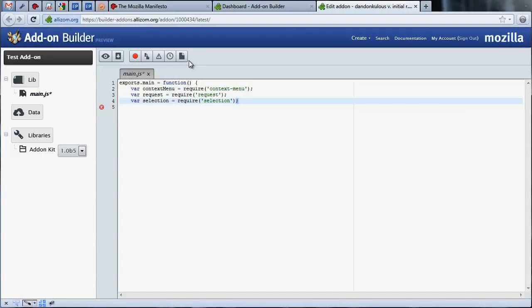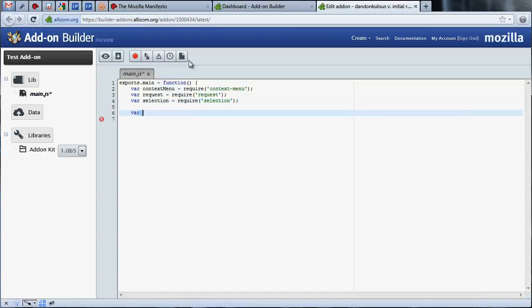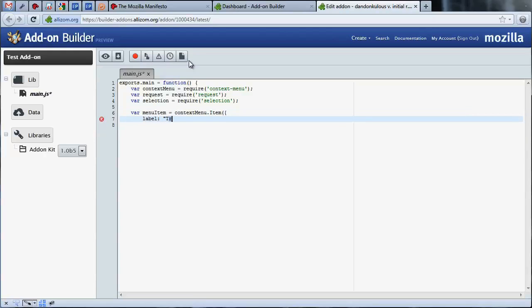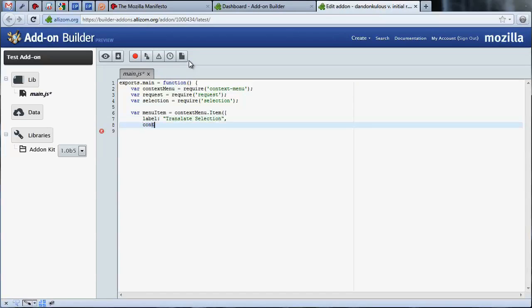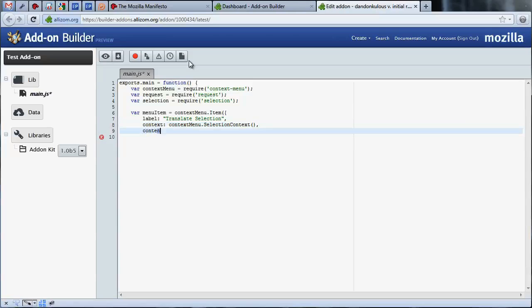Let's create our new context menu item. We've created a new context menu item, given it a label, and provided a context. The label is the string displayed to the user in the context menu, and the context describes when the menu item should be visible. In this case, selection context tells the browser to display the menu item when any text content is selected in the page.